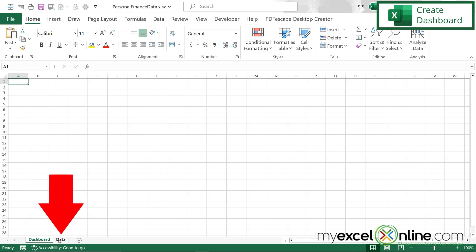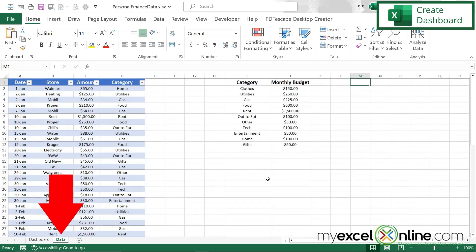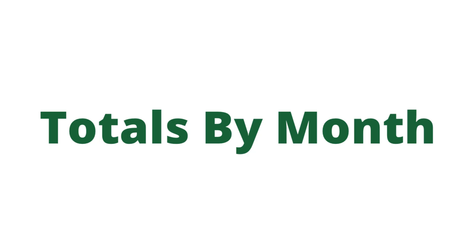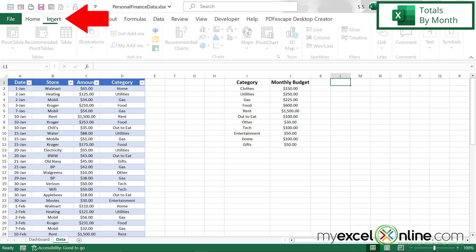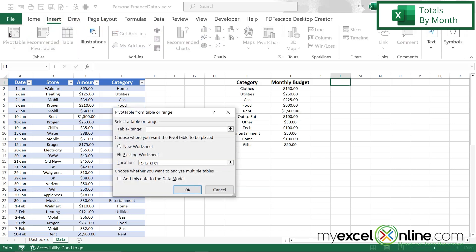Let's go back to the data tab and start creating some pivot tables and other information that we're going to put on our dashboard. The first thing I would like to do is insert a pivot table and get an idea of what my total expenses are per month. So I'm going to click on L1 and go up to Insert and then Pivot Table.